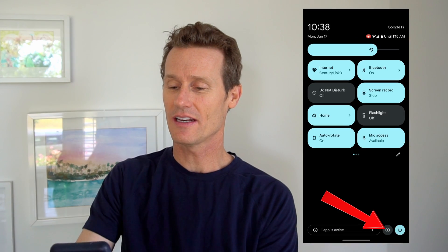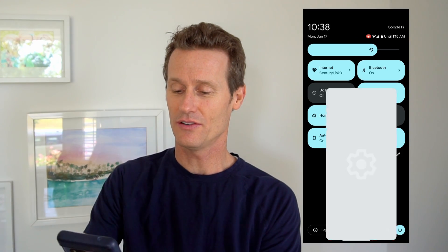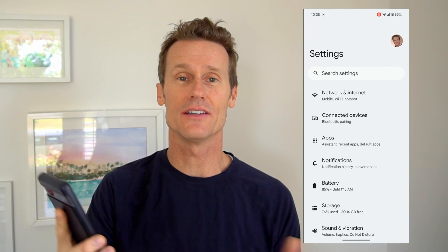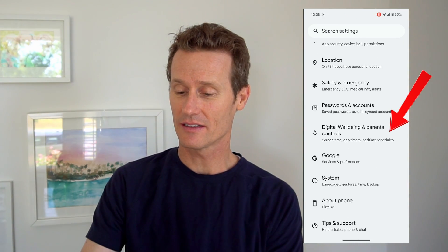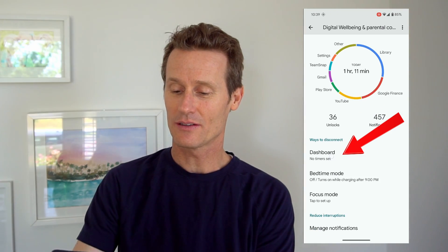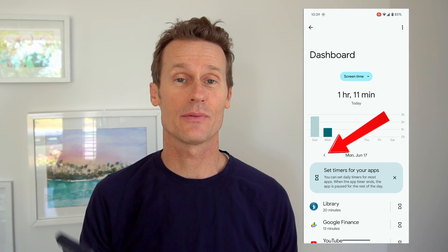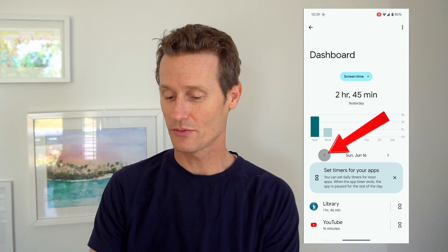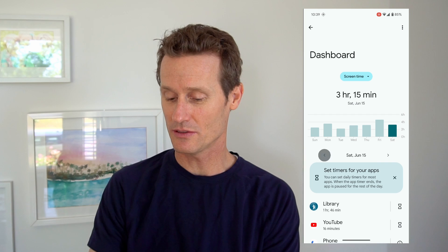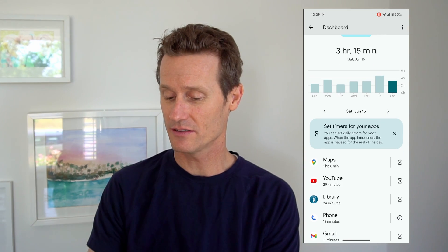To get there, you go to the Settings on your phone, click on the Gear icon, and then scroll down and click on Digital Wellbeing and Parental Controls. And within there, you click on your dashboard right up top, and you can see your screen time for certain apps on different days. So you can scroll through and see which apps you're using on certain days.